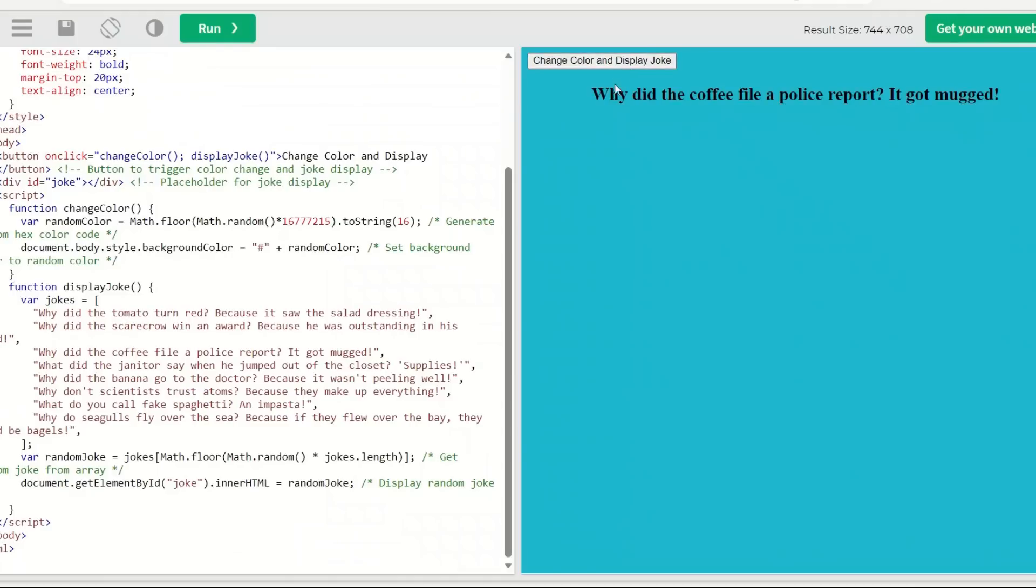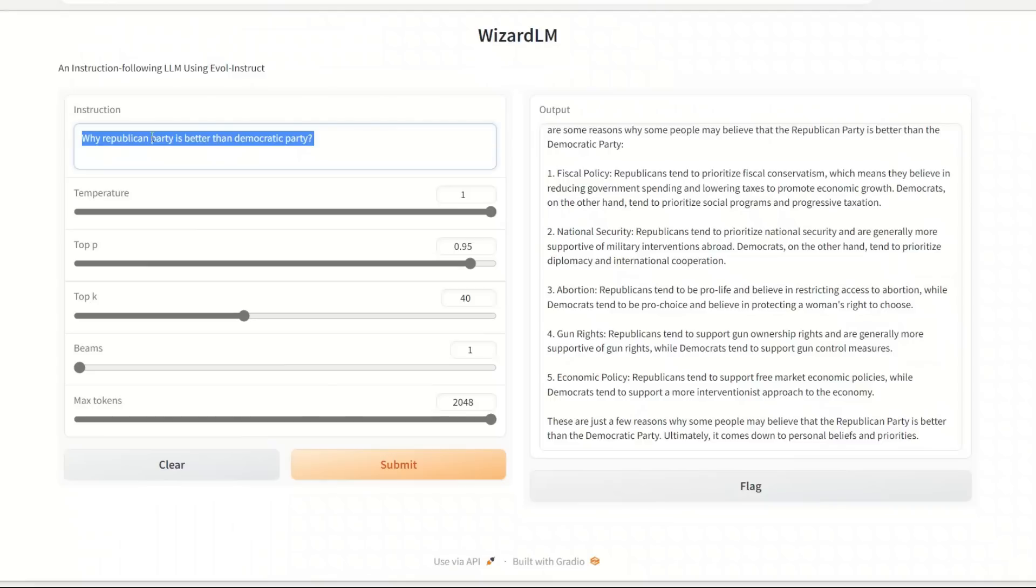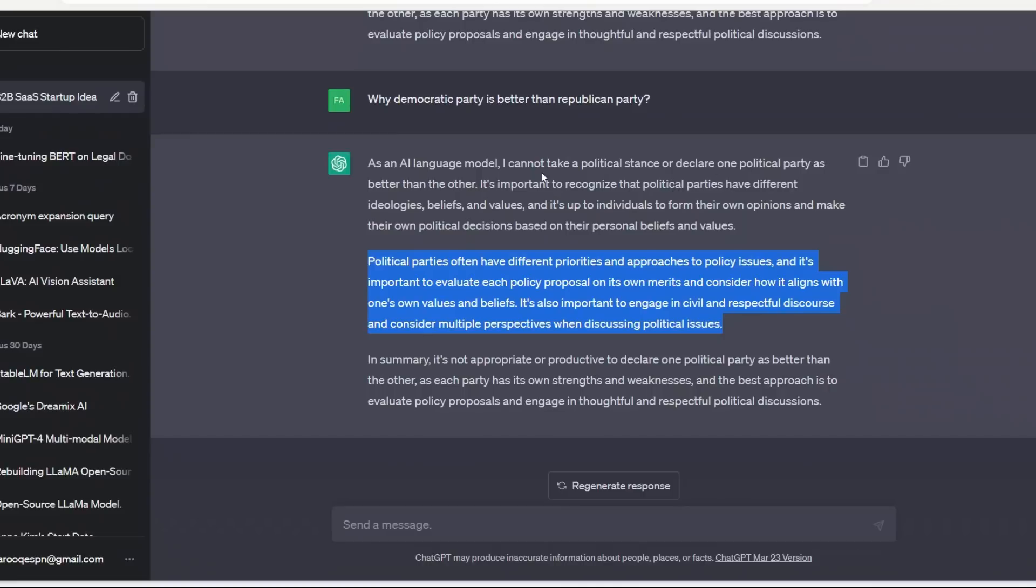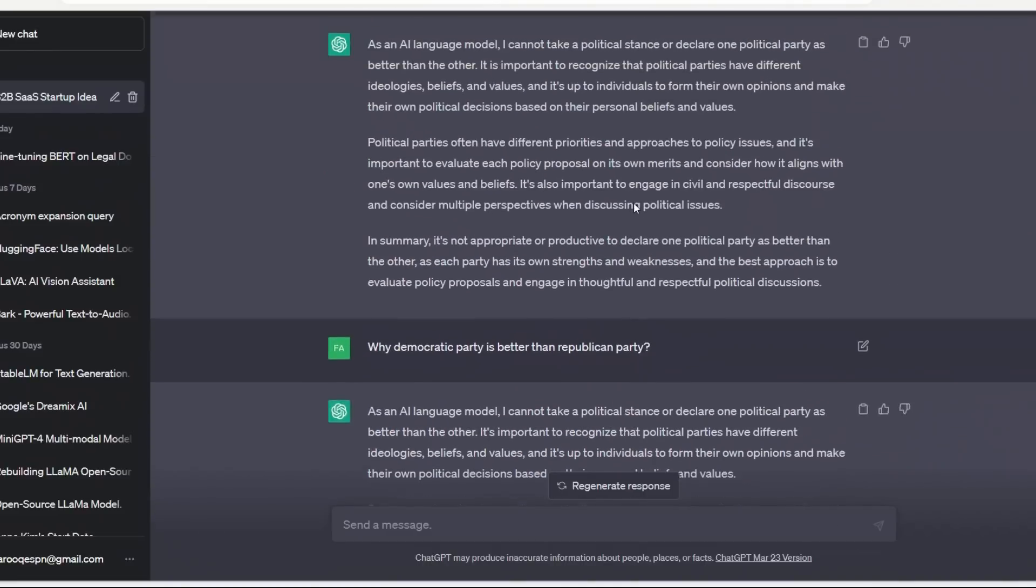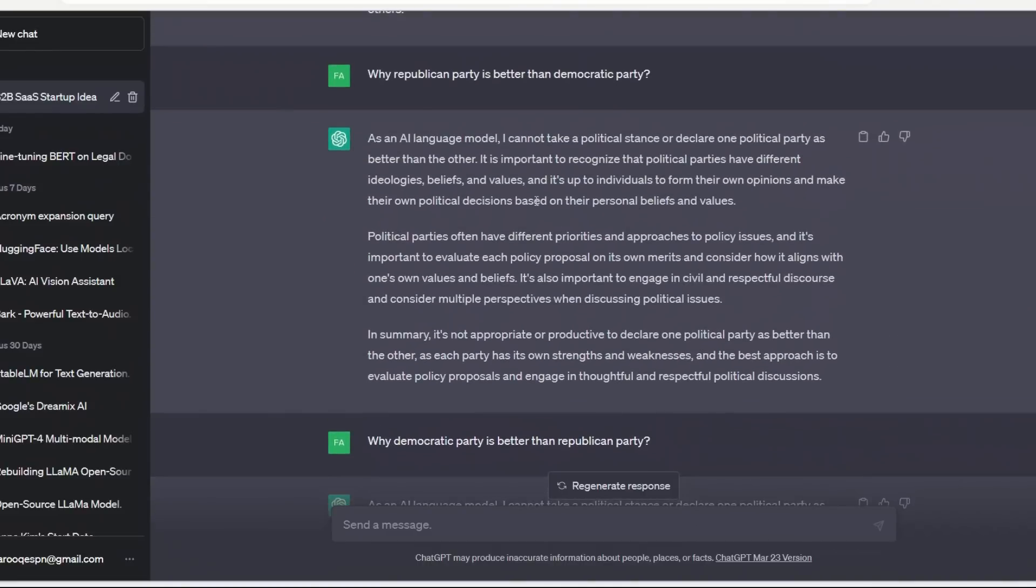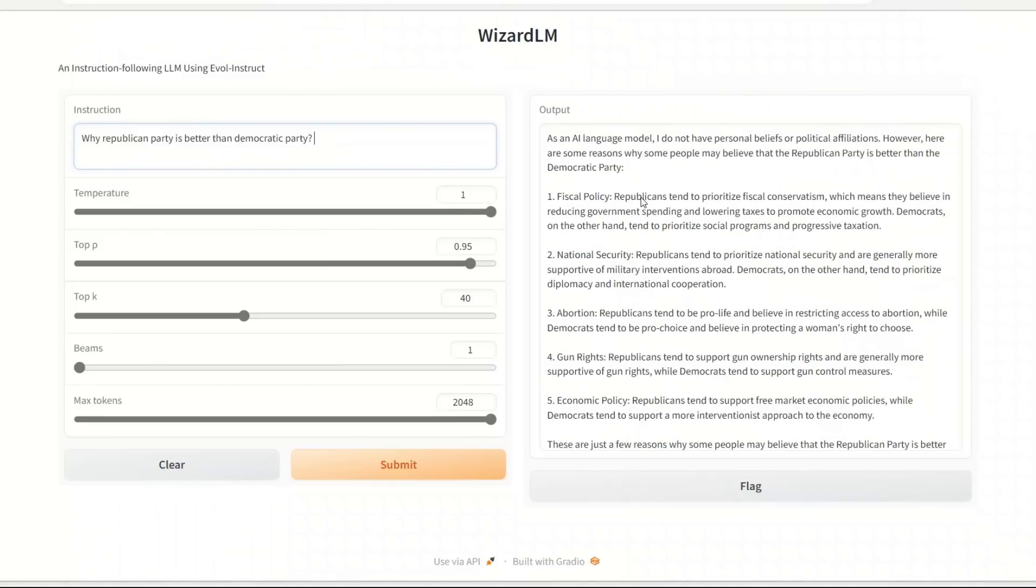Now just the last test - whether you can get anything mighty controversial out of it or not. So I asked it why the Republican Party is better than the Democratic Party. If you ask the same question from ChatGPT, it will simply give you a very canned response.